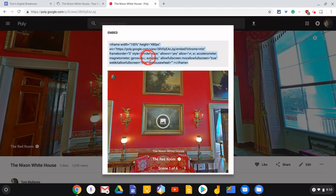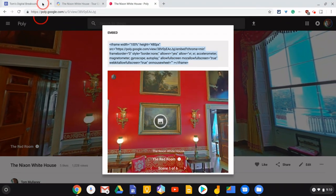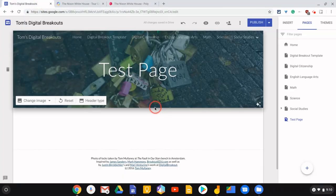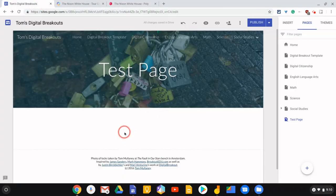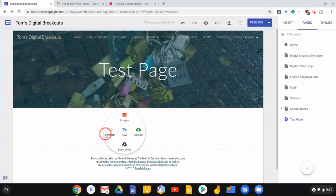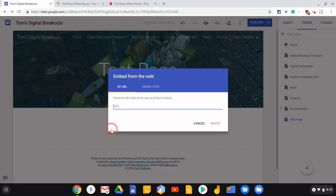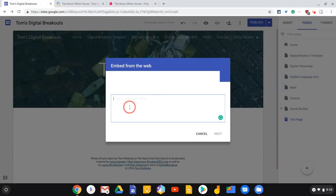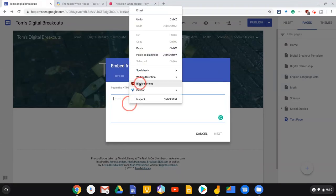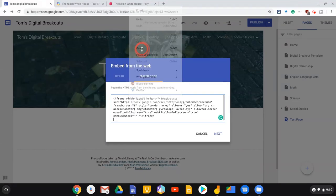Copy that and then go to the Google site and I'll just double tap to get the wheel of options. I'll tap Embed and then choose by embed code. And again, we will paste.